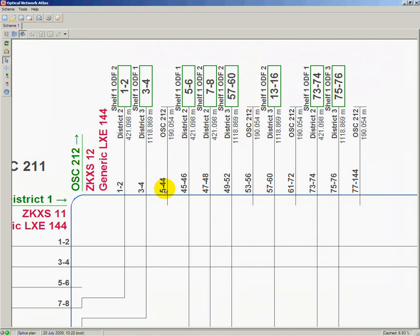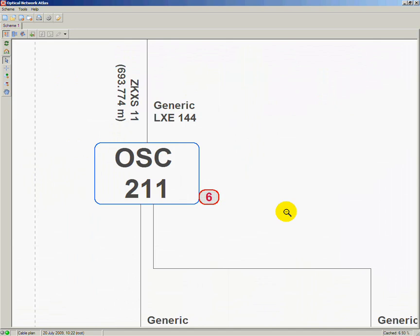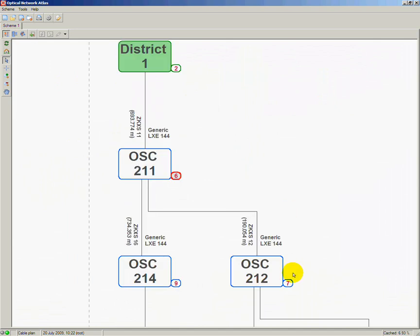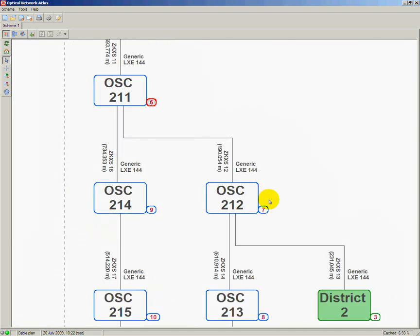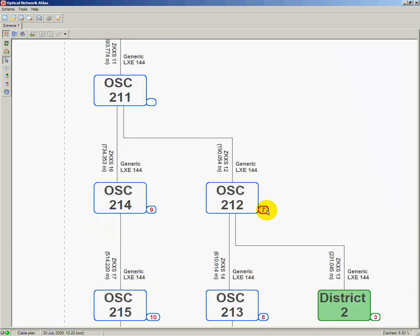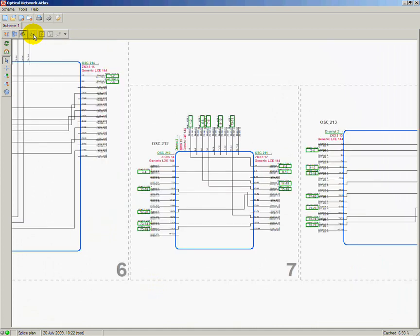As noticed beside the description of the cable the fibers belong to, the cable is directly connected to optical splice closure OSC 212. So this is the next splice closure I need to look up. To do this, I can return to cable plan, select the page number beside splice closure OSC 212, and follow to the page describing its connectivity.